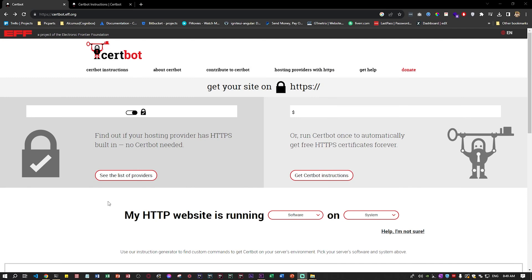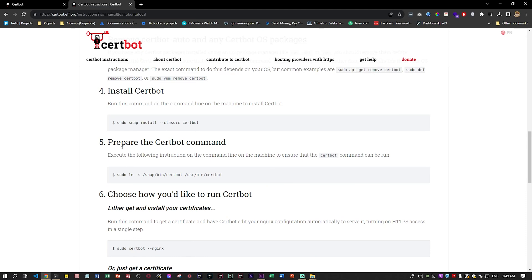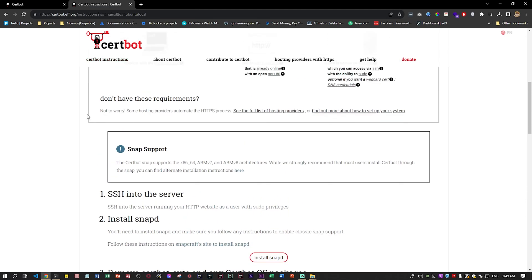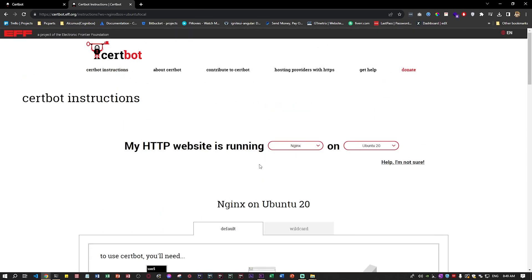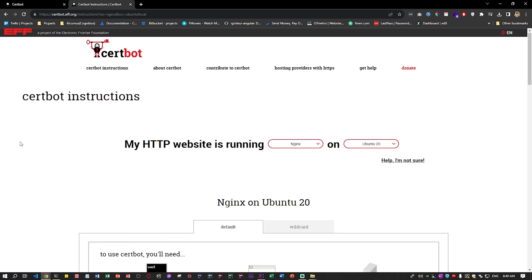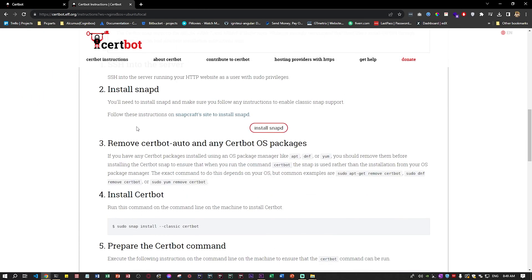If you go to the installation like for example nginx, Ubuntu 20.04, it's very simple. I'm just going to go over it very fast.